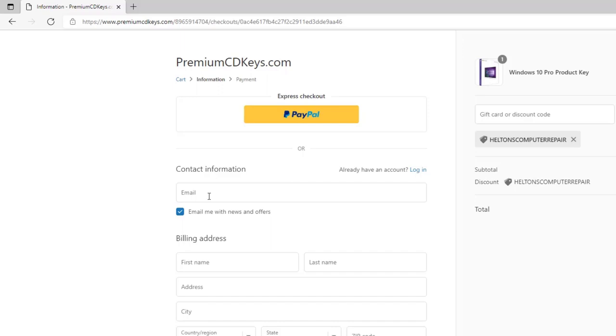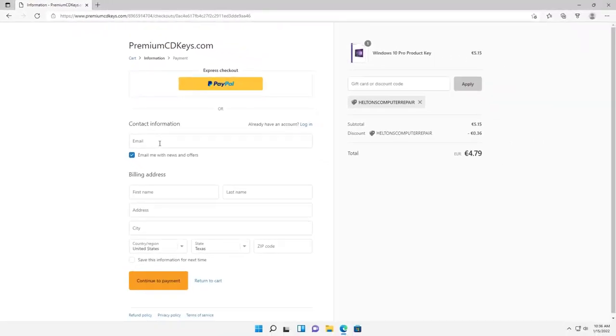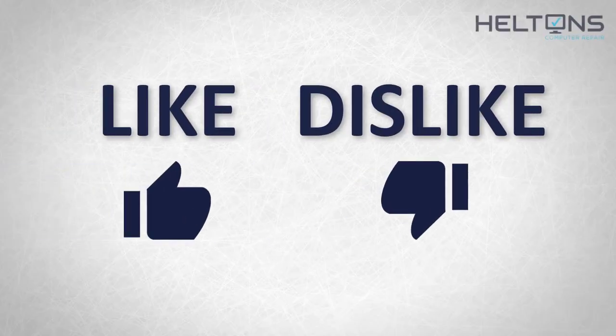Because that is where they are going to send you the product key for the activations for it. So you will need that to be done. That should be pretty much it. Just go ahead and complete your transaction and everything should be good. Thanks for watching guys.